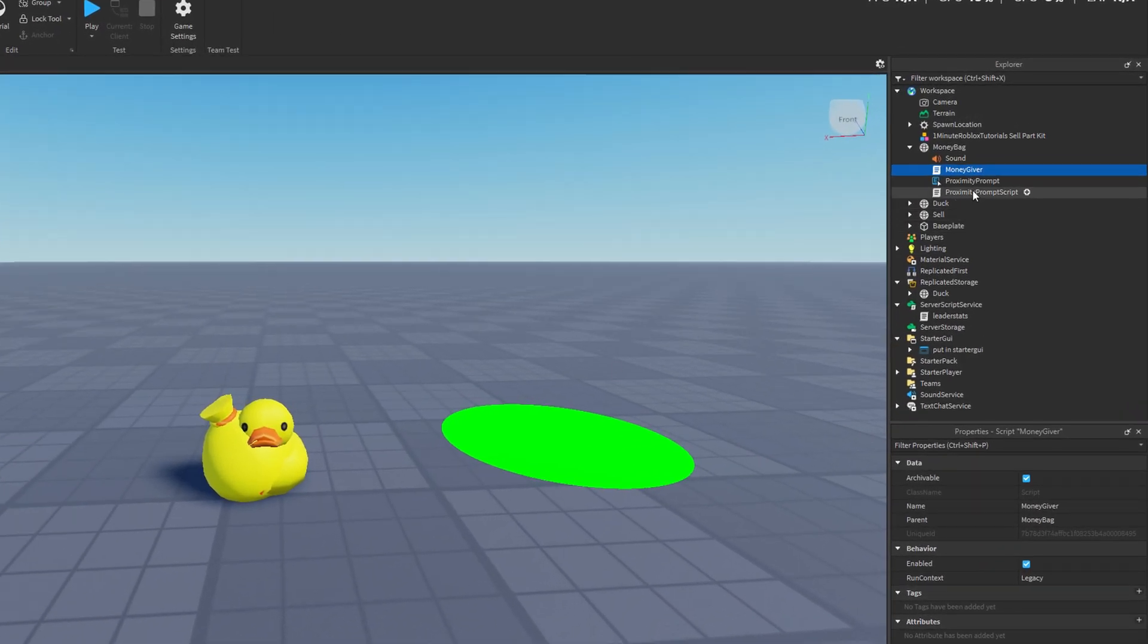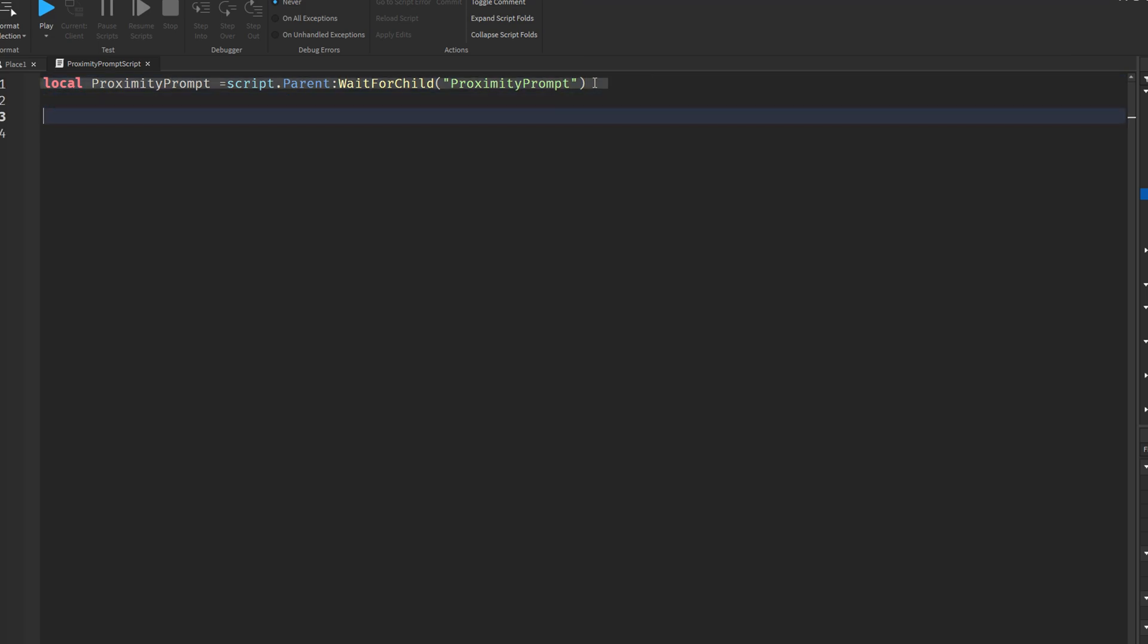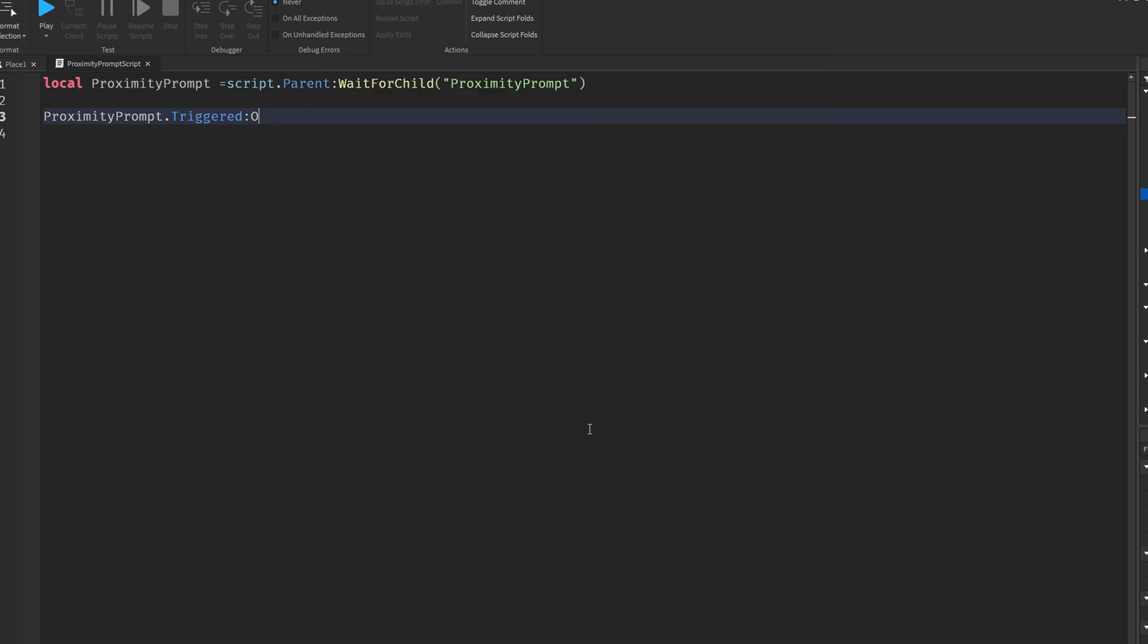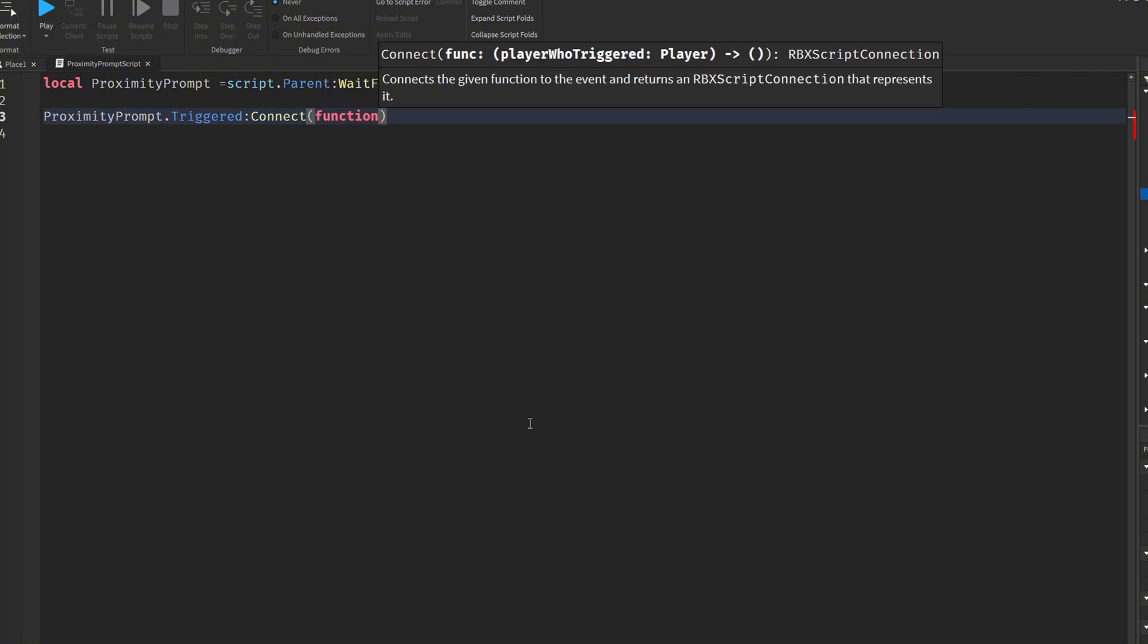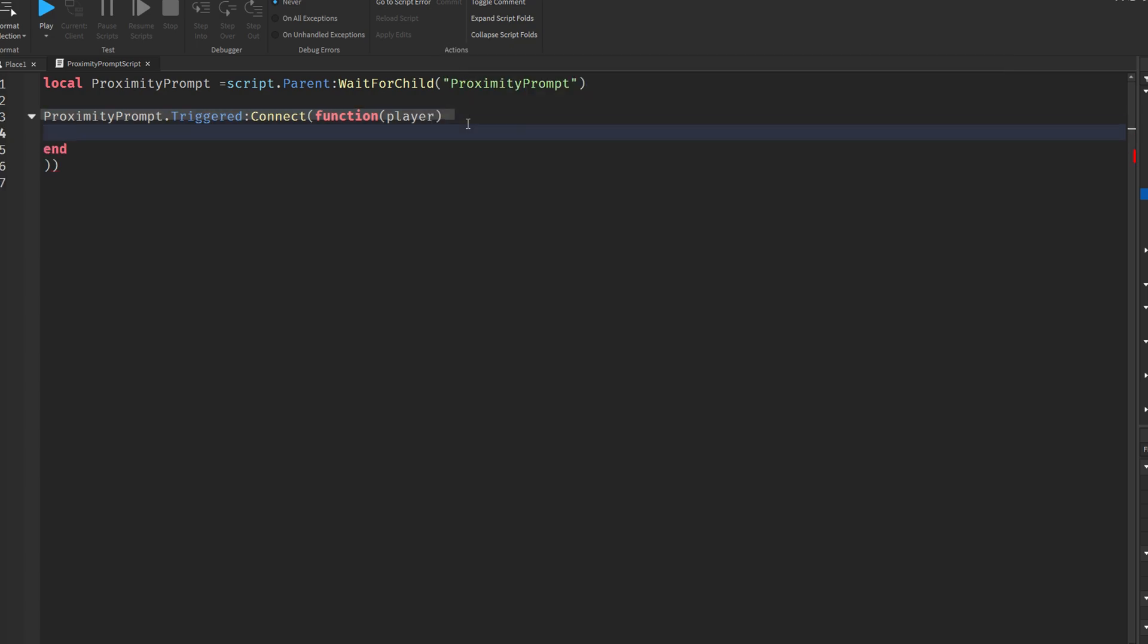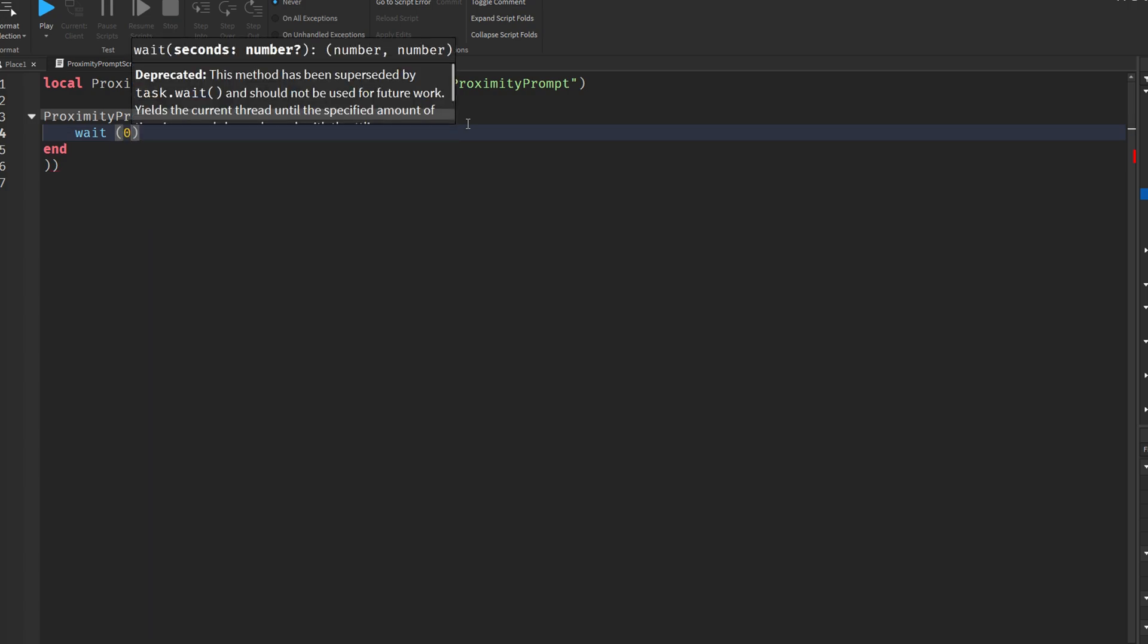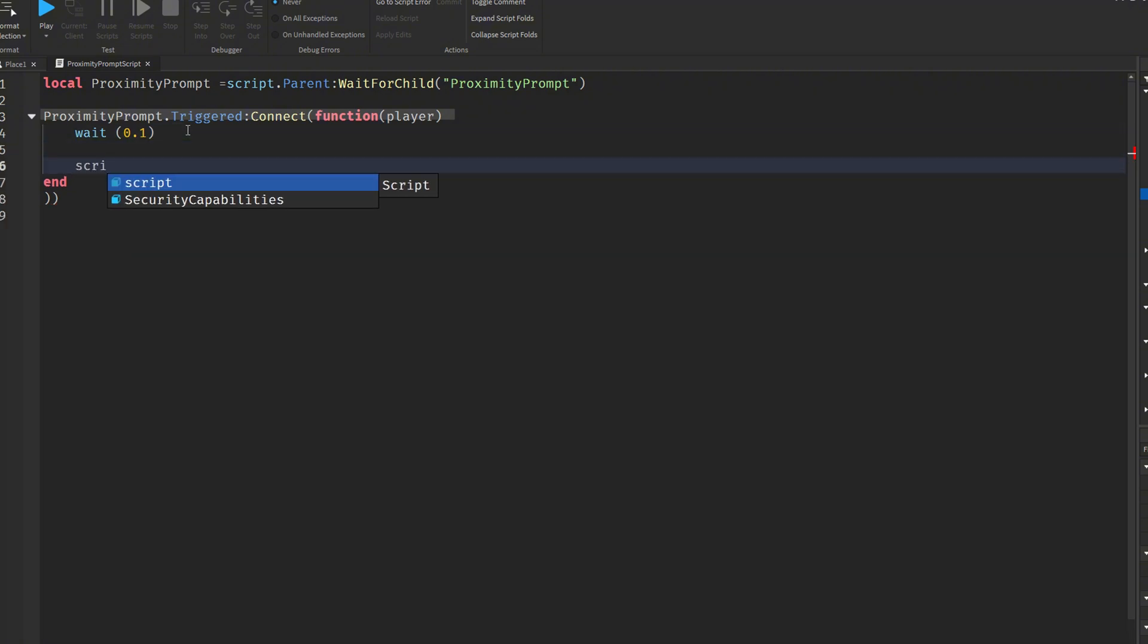Then we create the so-called proximity prompt script. The script begins by defining a variable called proximity prompt, which is set by using script parent wait for child proximity prompt. This ensures the script waits until the proximity prompt object is fully loaded and available inside the same parent as the script. This is important to avoid errors, especially if the object is not immediately present when the script runs. Next, the script connects a function to the triggered event of the proximity prompt using proximity prompt triggered connect function player. This means that whenever a player interacts with the prompt typically by pressing the action key, the following function will execute. The player who triggered the prompt is passed into the function as a parameter, allowing you to reference or modify that player if needed, for example, to reward them or track their actions.